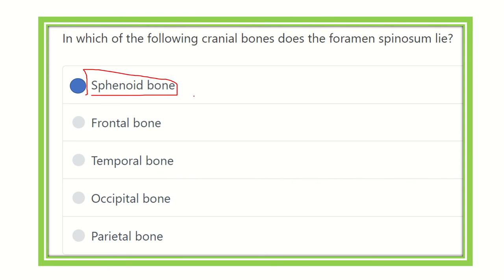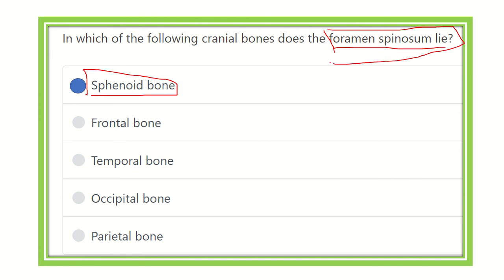In the sphenoid bone there are important foramina, among which the foramen spinosum is also located. The other important canals and foramina include: optic canal, superior orbital fissure, foramen rotundum, foramen ovale, foramen spinosum, and foramen lacerum. These important foramina all lie in the sphenoid bone, which is very important because a large number of foramina are located in this bone. So our final answer is the sphenoid bone.